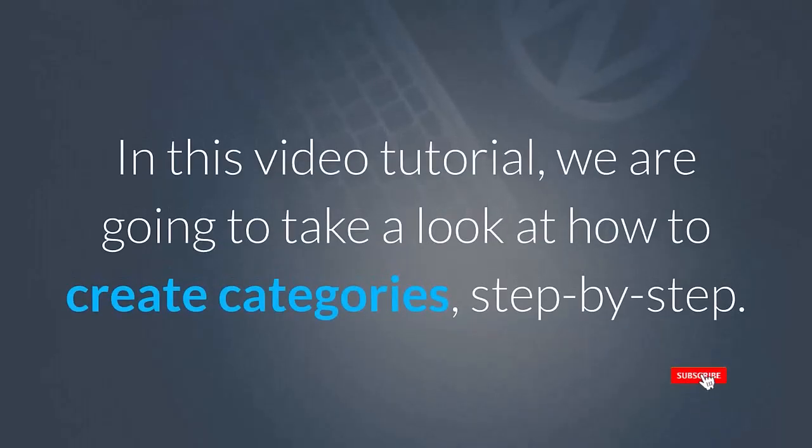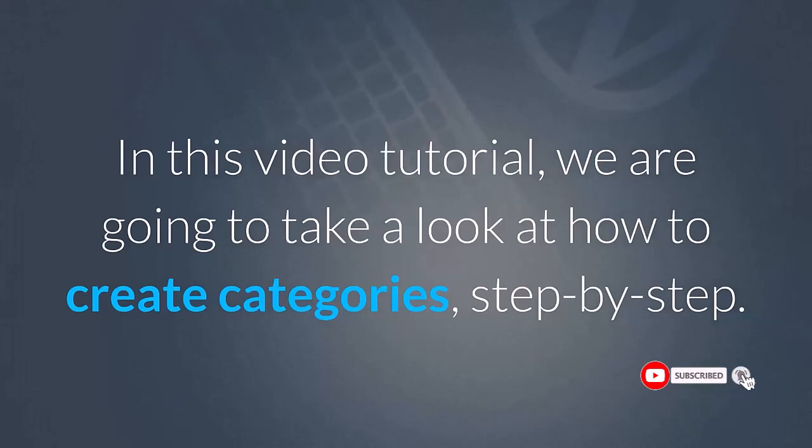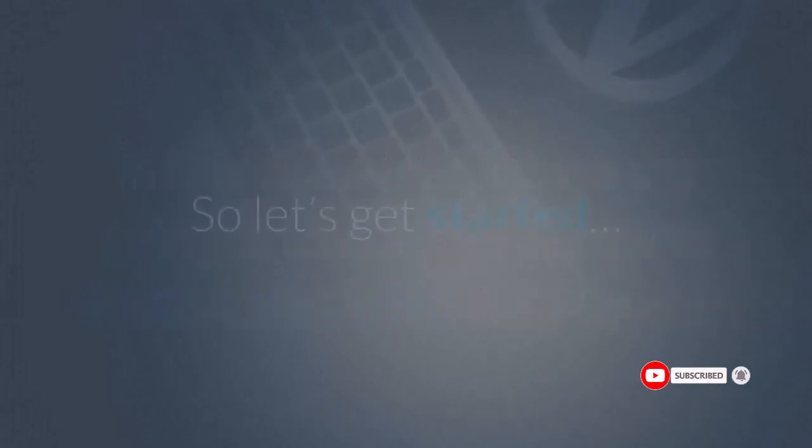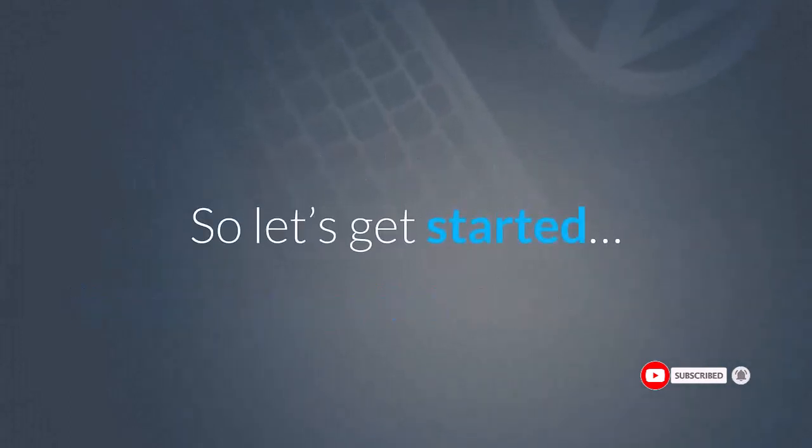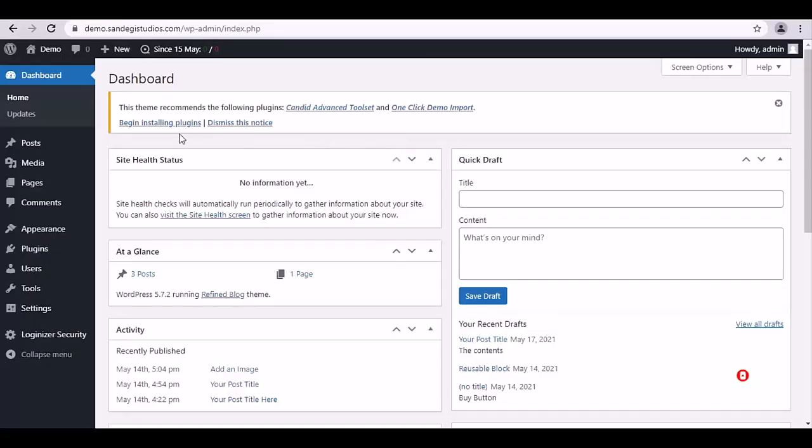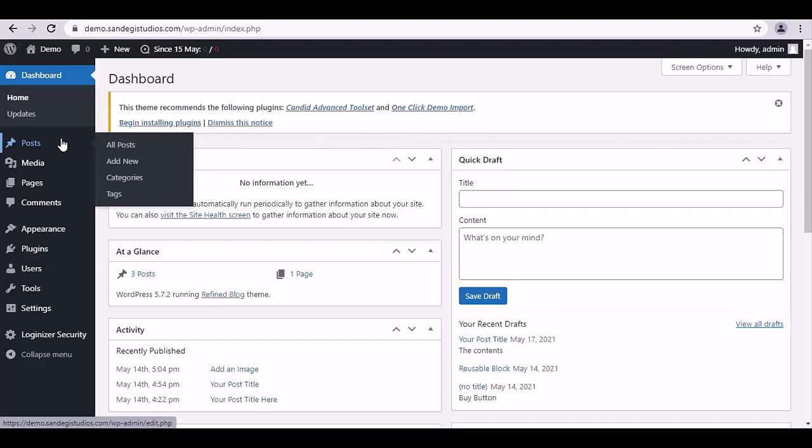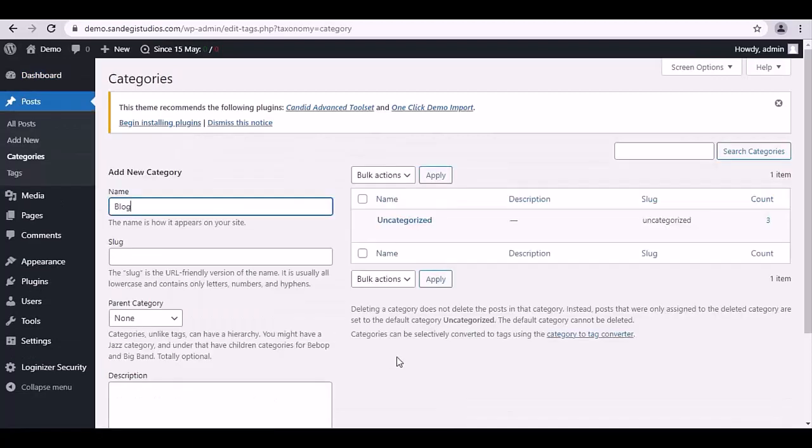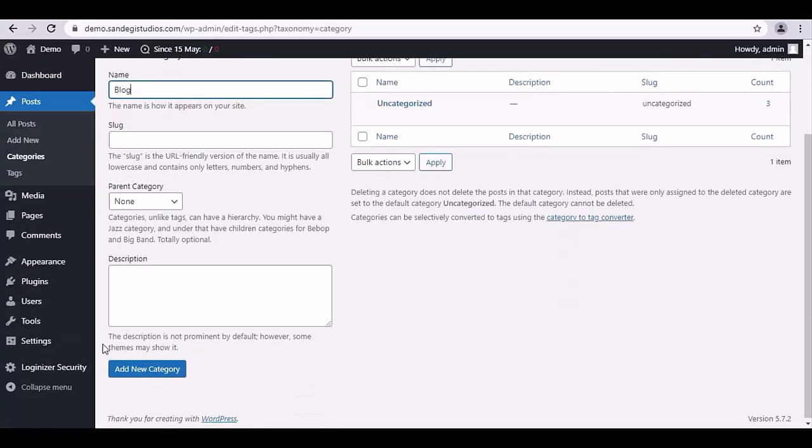In this video tutorial, we are going to take a look at how to create categories step by step. Let's get started. From your WordPress dashboard, go to Posts and select Categories. To add new categories, first enter its name.